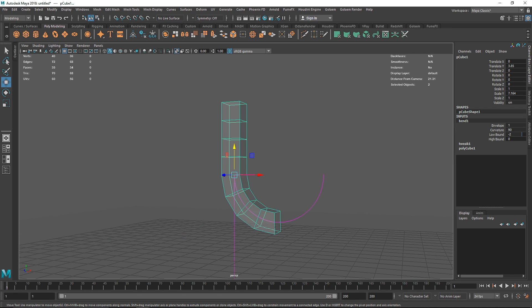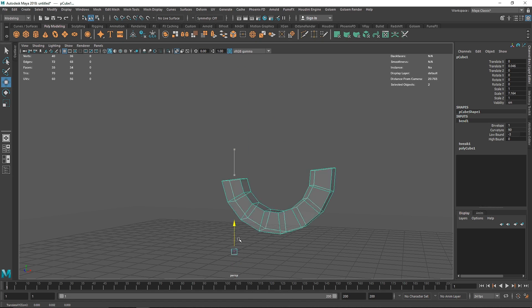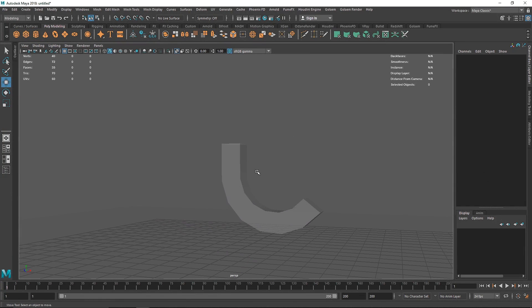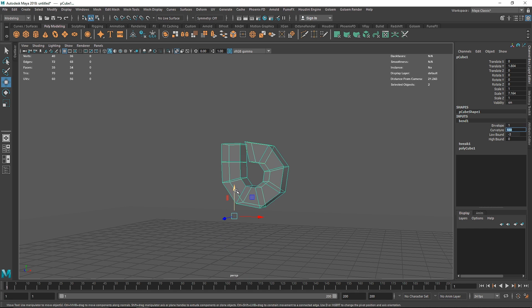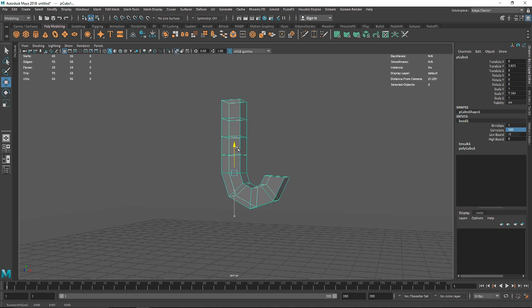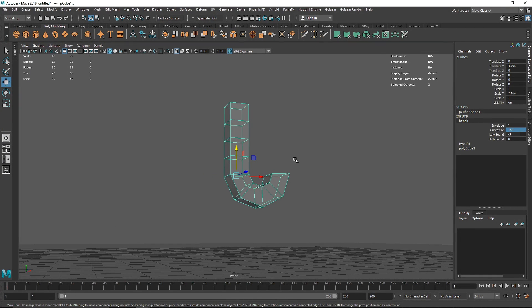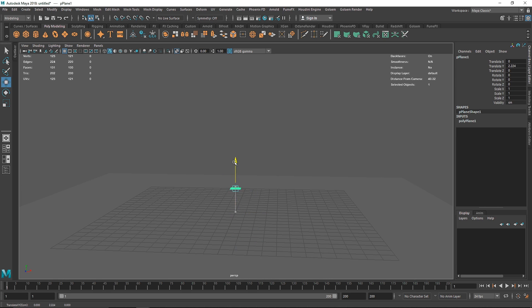If I move the cube around, you can see the polygons getting manipulated by the deformer. You don't always have to go back and change the spline — if you've set a curvature value like 180, you can simply reposition the polygon to get a perfect result. That's one of the great things about using deformers.